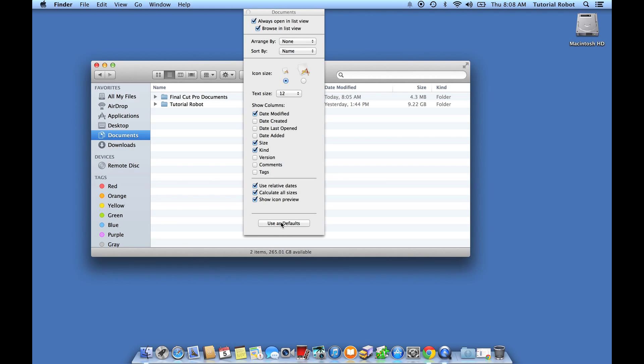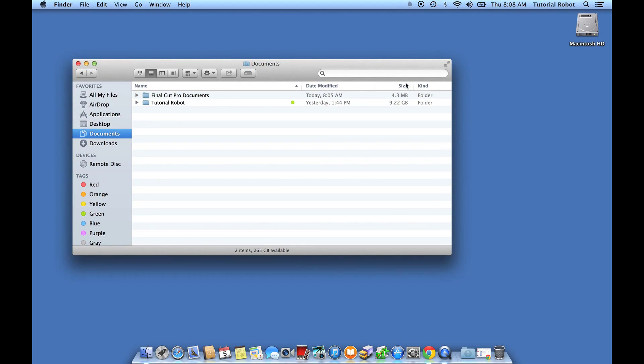And you can even set this as default using this button at the bottom so that all of my different folders on my computer will have the sizes calculated for me automatically.